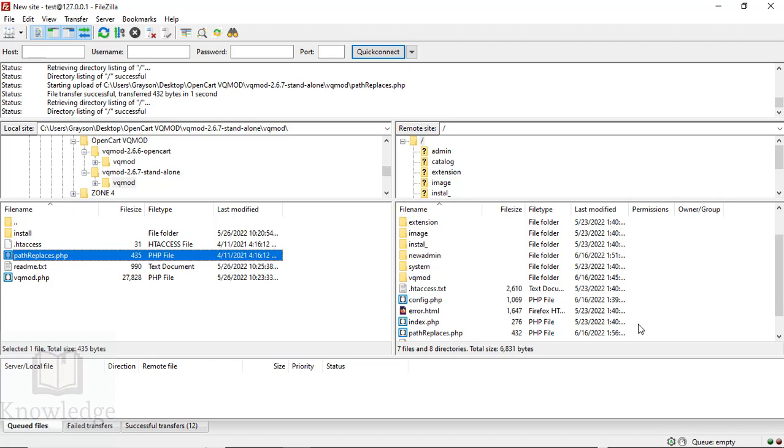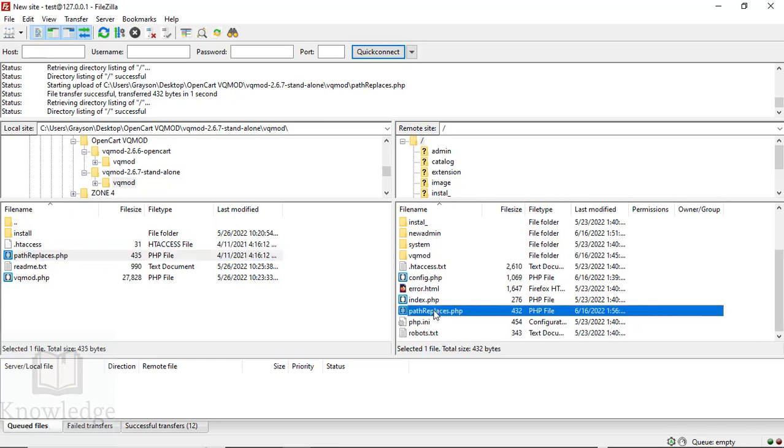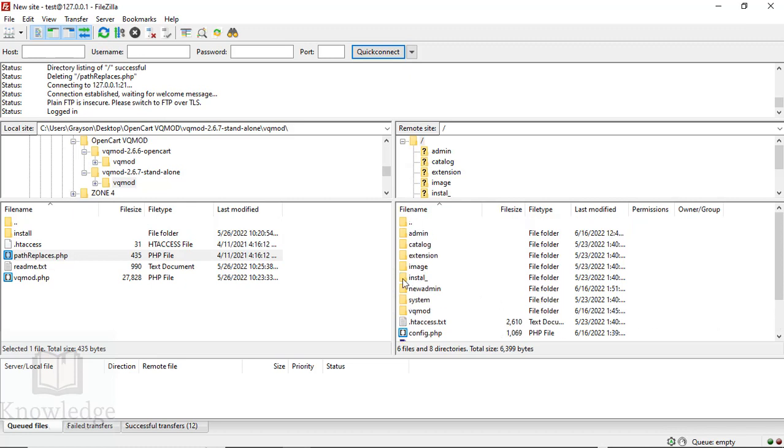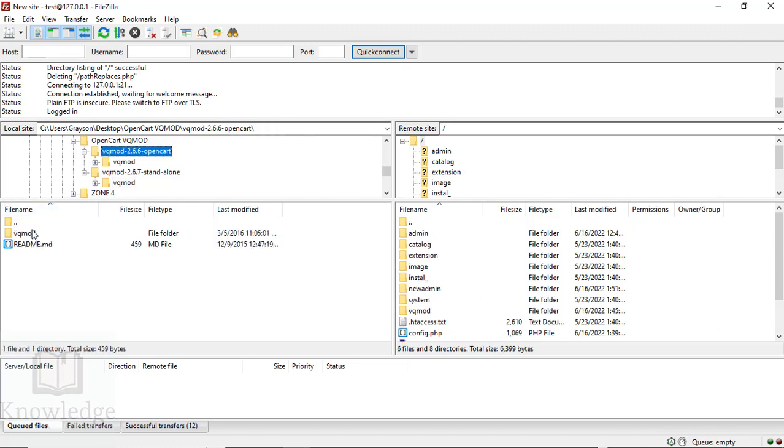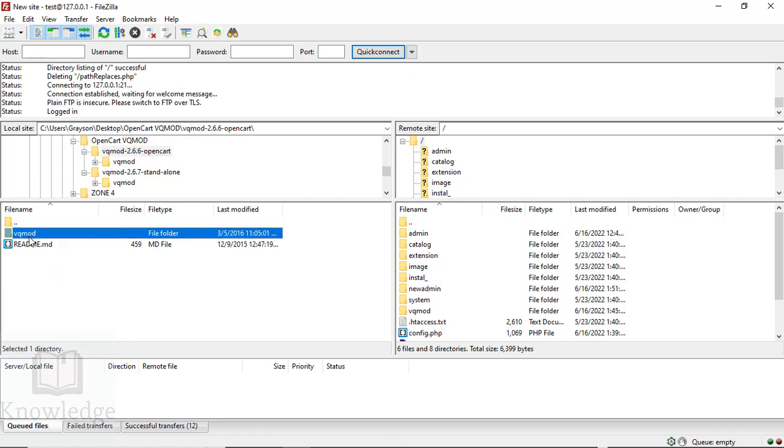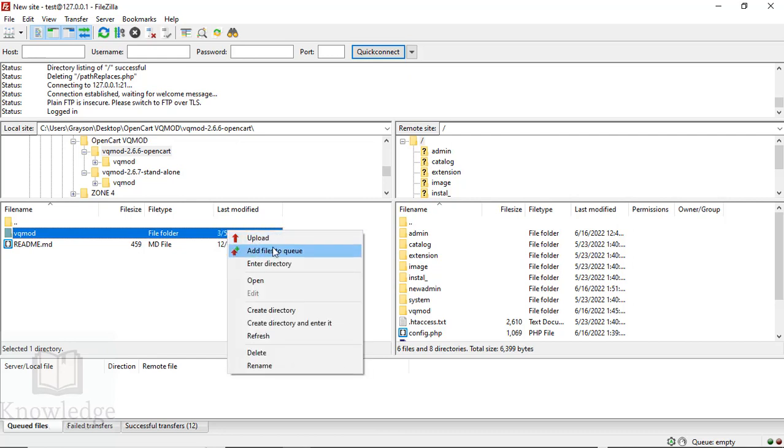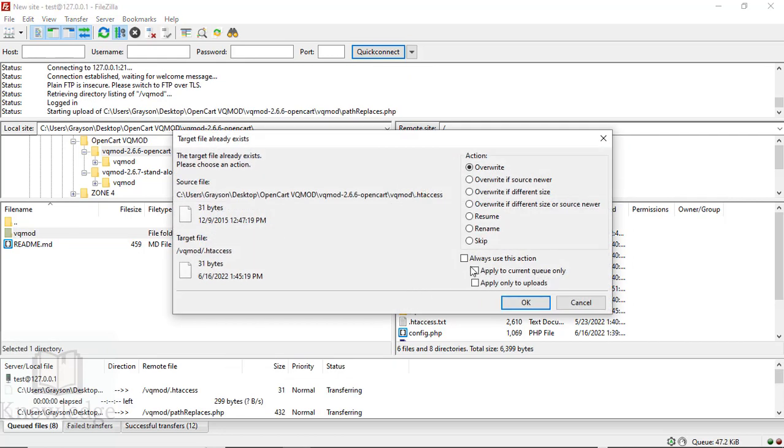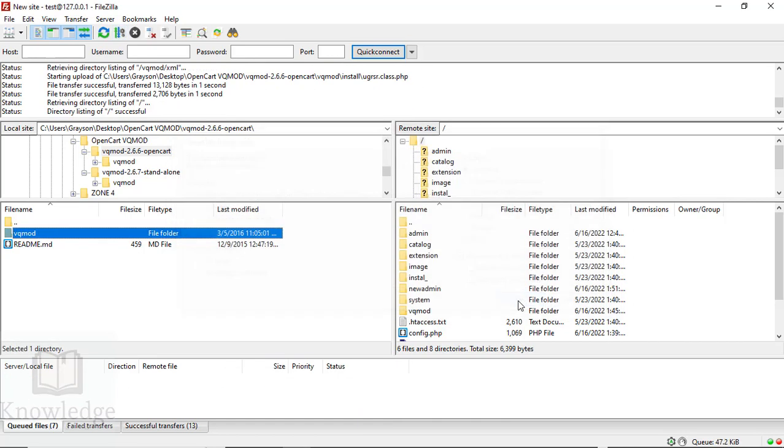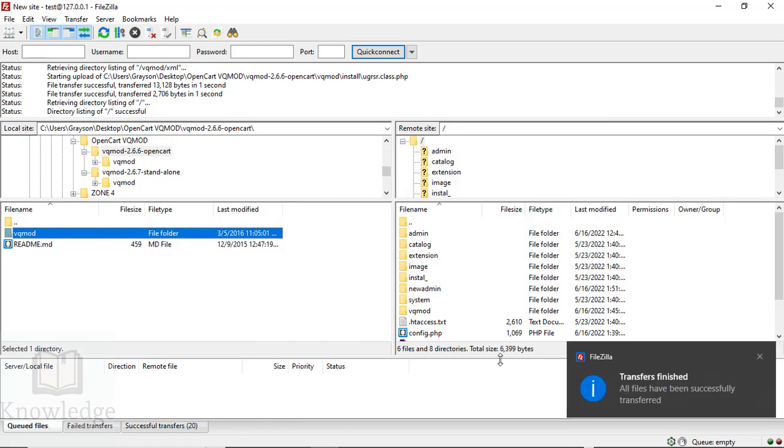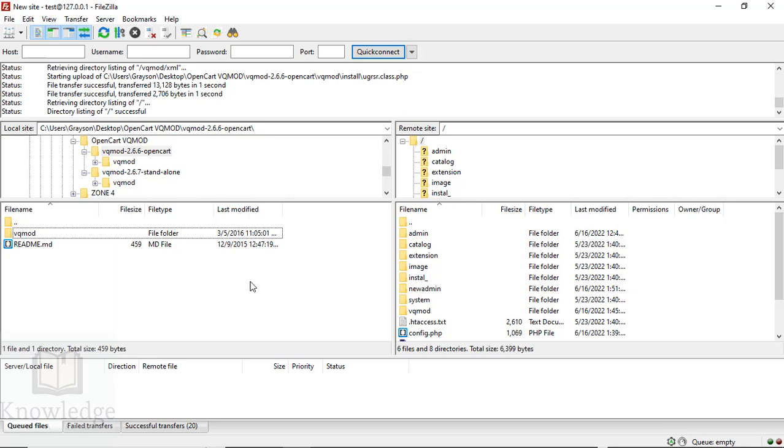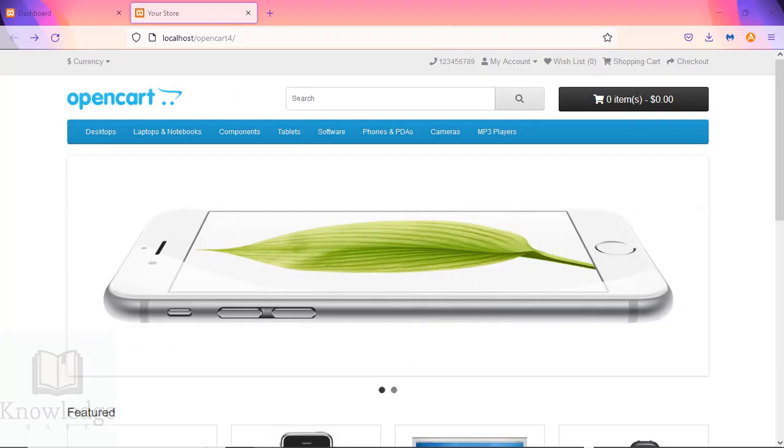What we're going to do now is upload the 2.6.6 OpenCart VQ Mod folder. The reason it asked me to overwrite is I had uploaded earlier. So 2.6.6 is there now. To install VQ Mod, go to your URL.